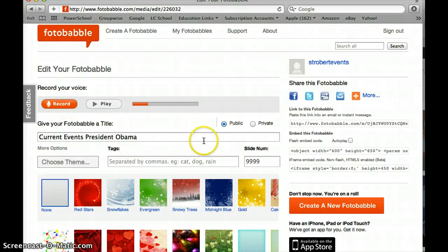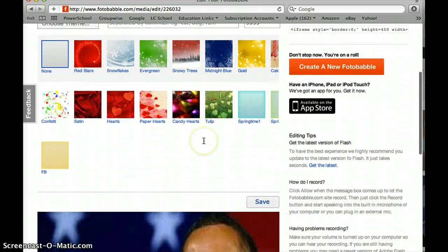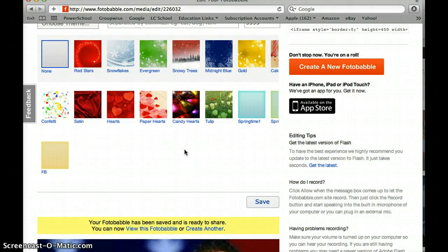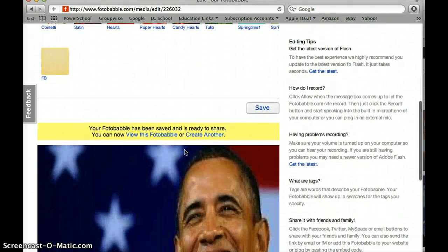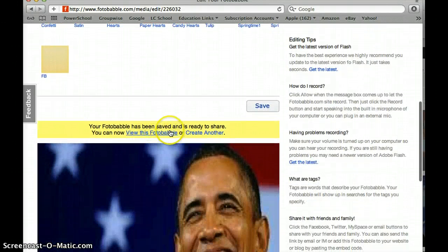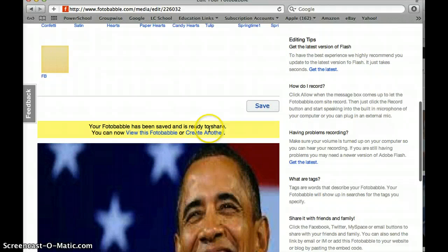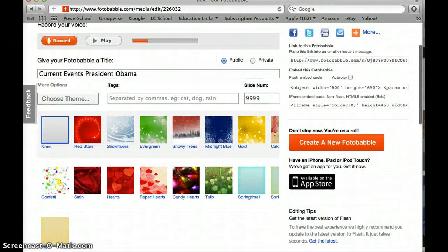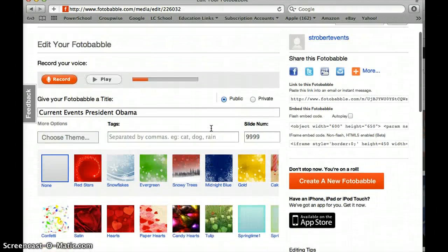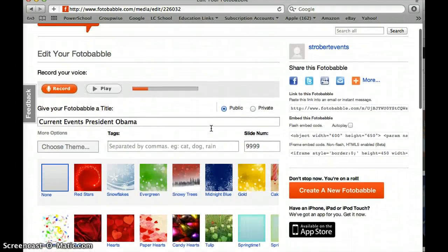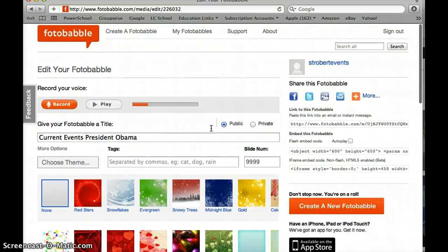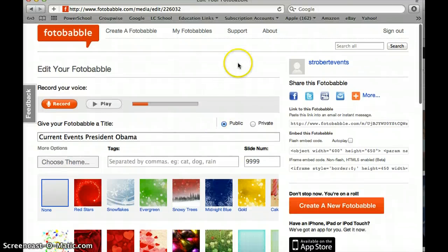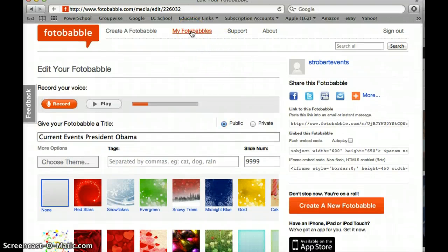Then I come down here and I say save and it says your Fotobabble has been saved and is ready to share. I can create another one. Let's see my Fotobabbles. I want to listen to it but before I go to my Fotobabbles please look over here for a second.